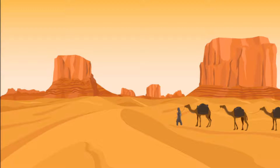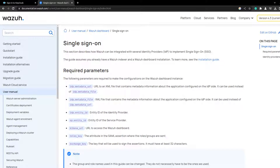Hello everyone and welcome back. For today's video we'll learn how to configure the SAML protocol for authentication to the Wazuh dashboard or OpenSearch within Keycloak. Wazuh can be integrated with several IDPs or identity providers and we will need mainly these parameters to get it to work.